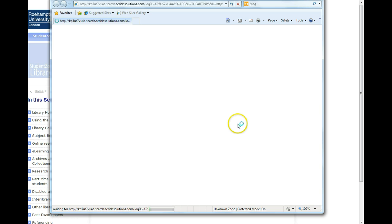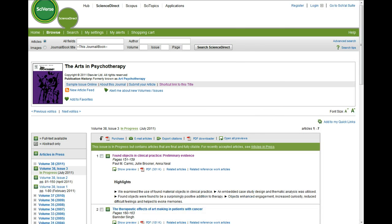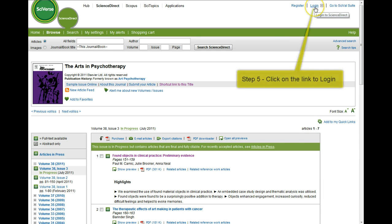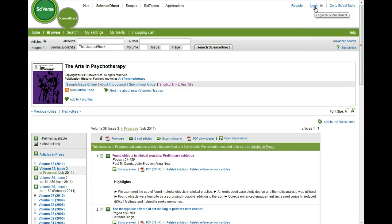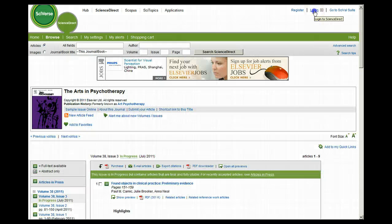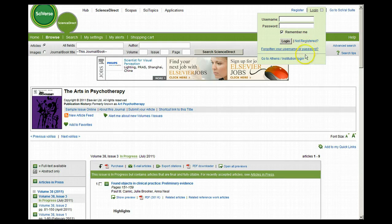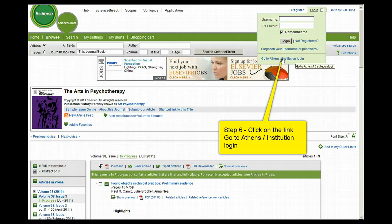The ScienceDirect database will open in a new page. In the top right hand corner is a link to login. Step 5: click on the link to login. Step 6: click on the link to go to Athens institution login.